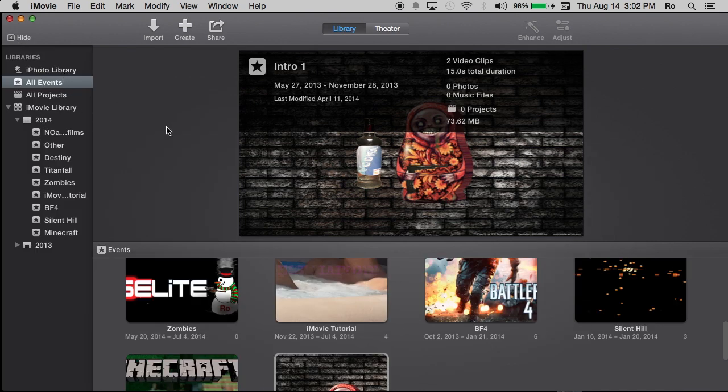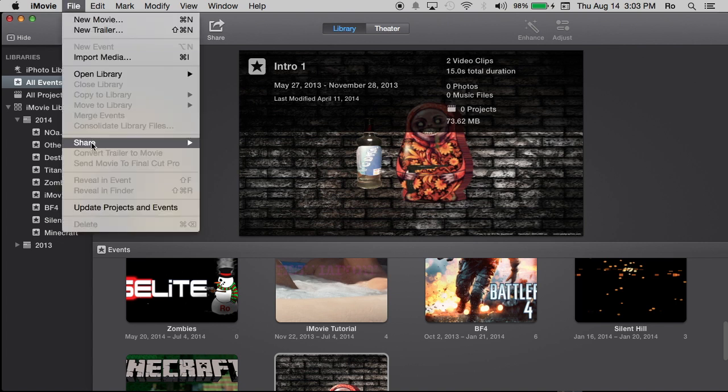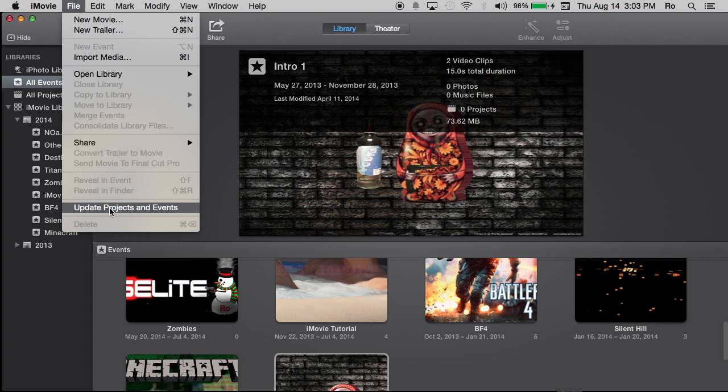Now just for this tutorial, let's say if you are going to the new version of iMovie from a previous version. I do suggest going to file and going to update projects and events. That way all of your old iMovie projects and events will be transferred over and smoothly moved over to the new version of iMovie.